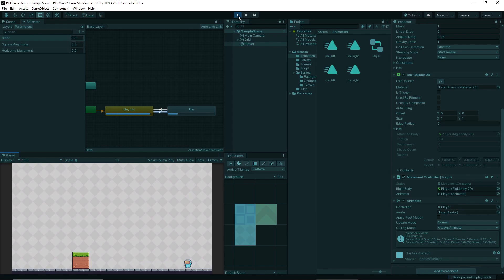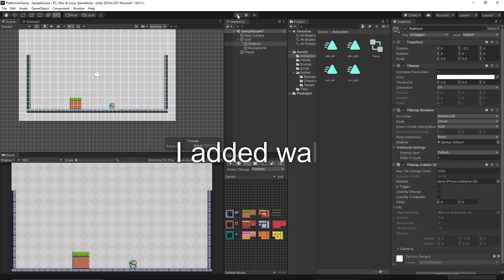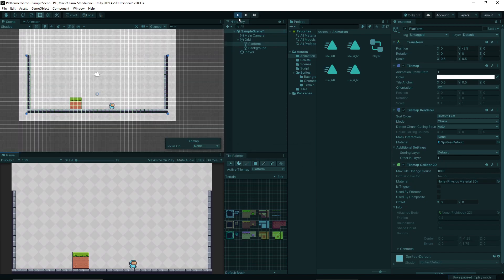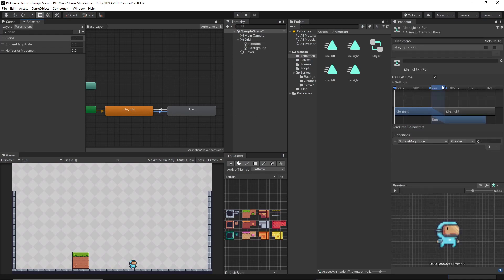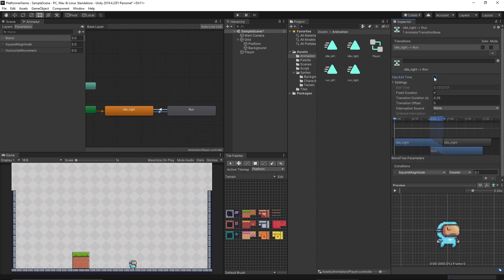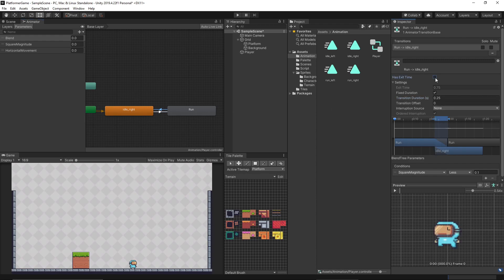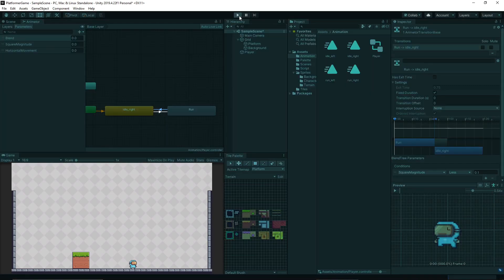Idle animation, moving right, moving left — but there is a delay before changing animations. This is because of 'Has Exit Time'. Select the transition and disable Has Exit Time, and also set the transition duration to zero. Do this for the other arrow as well — disable Has Exit Time and set the transition duration to zero. Let's try again — it's reacting much faster now.